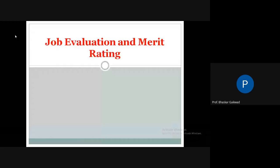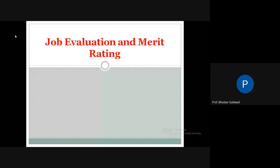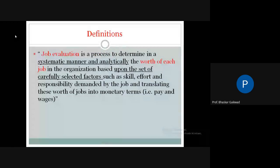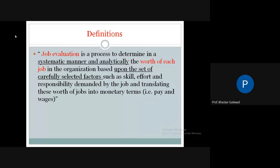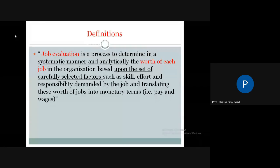Now the last part of the chapter is job evaluation and merit rating. Job evaluation is the process to determine, in a systematic and analytical manner, the worth of each job in the organization based upon carefully selected factors such as skill, effort, and responsibility demanded by the job, and translating this worth into monetary terms like pay and wages.